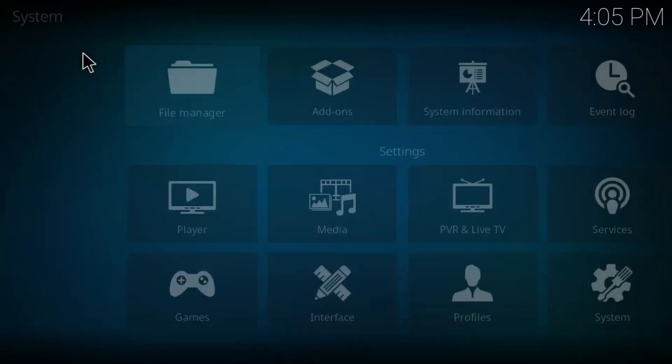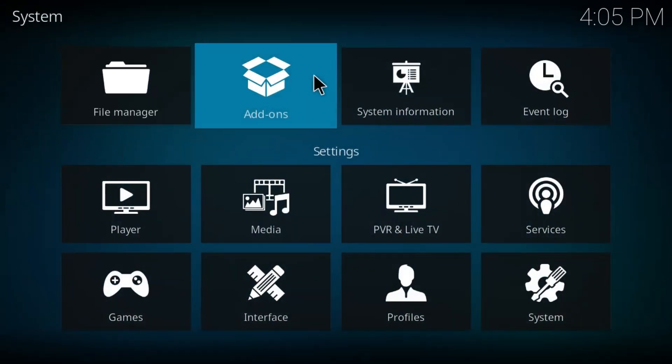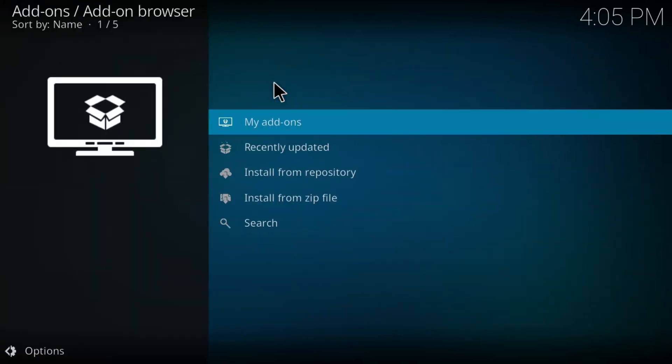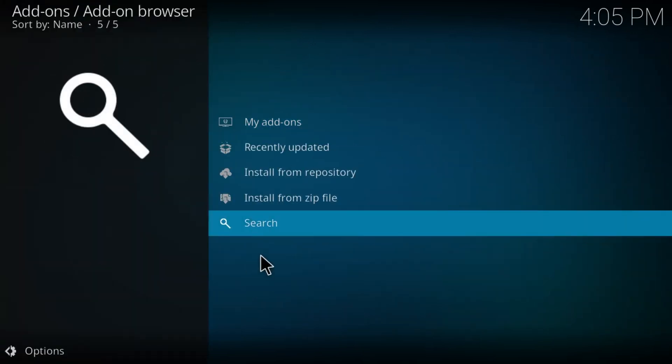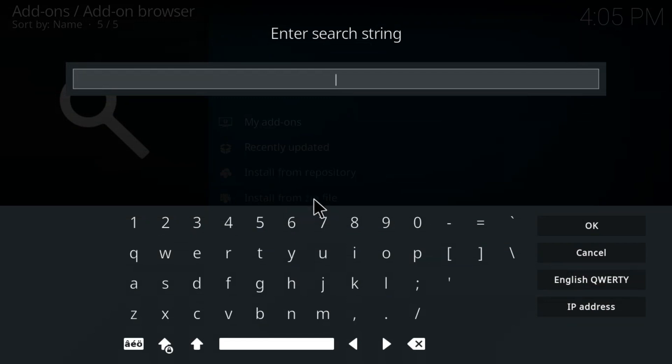Go to your settings and from here select the add-ons. Click on add-ons and from the add-ons here, click on search and then look for log viewer. So type in log viewer.